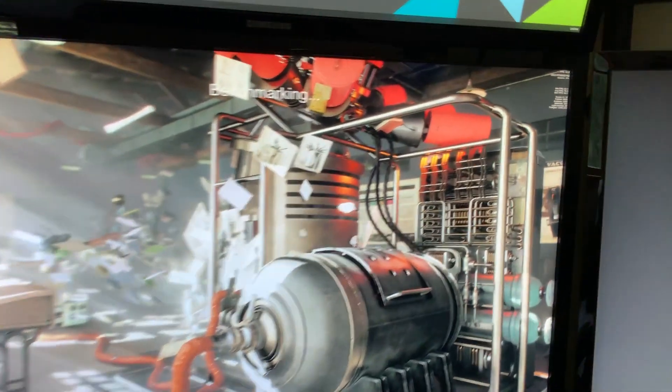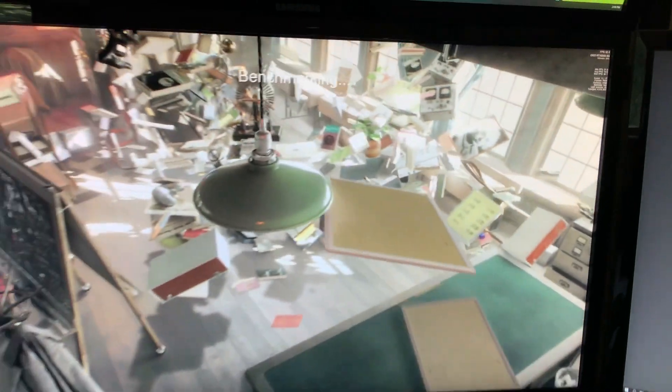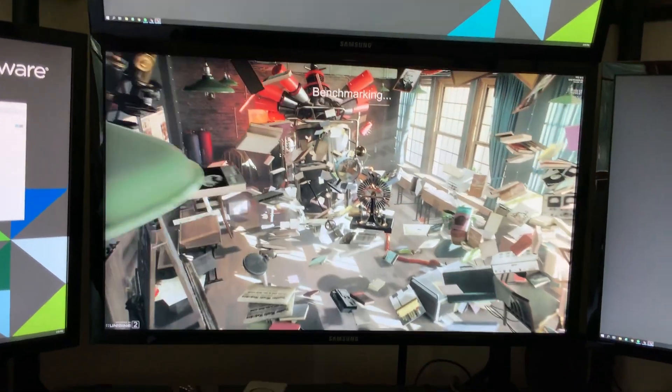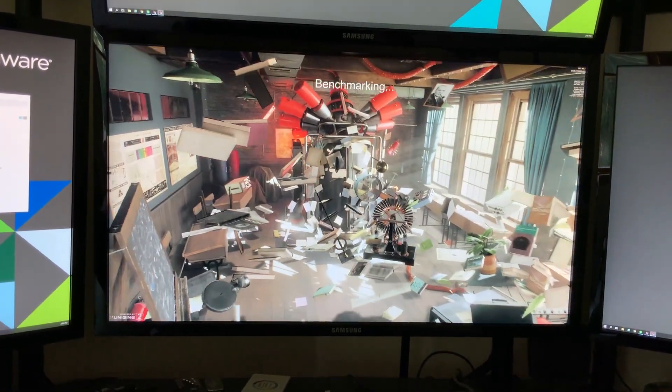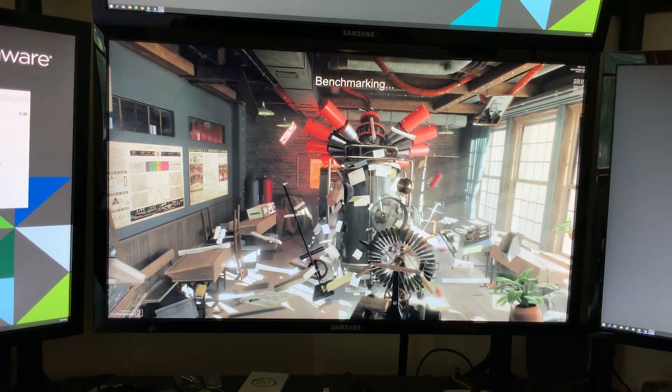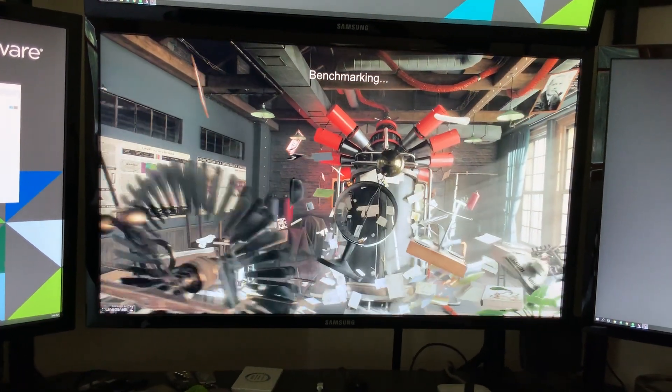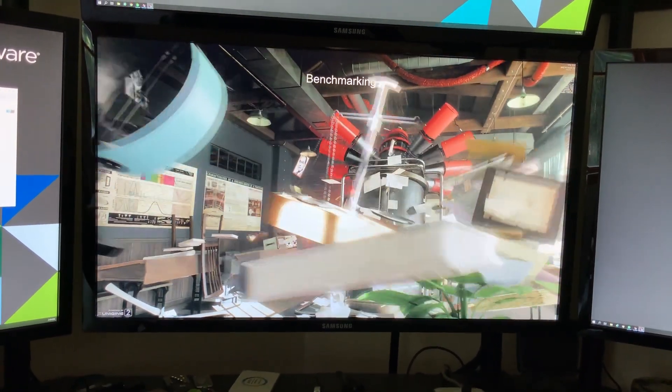Now up in the corner you can tell that we're rendering and fluttering between 60 and 70 frames per second for the most part. Everything is completely maxed out here in Superposition, so we're running the highest quality settings possible.